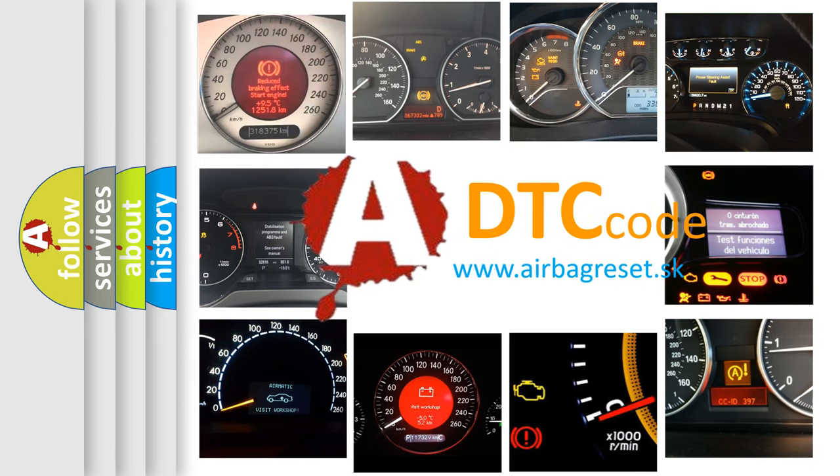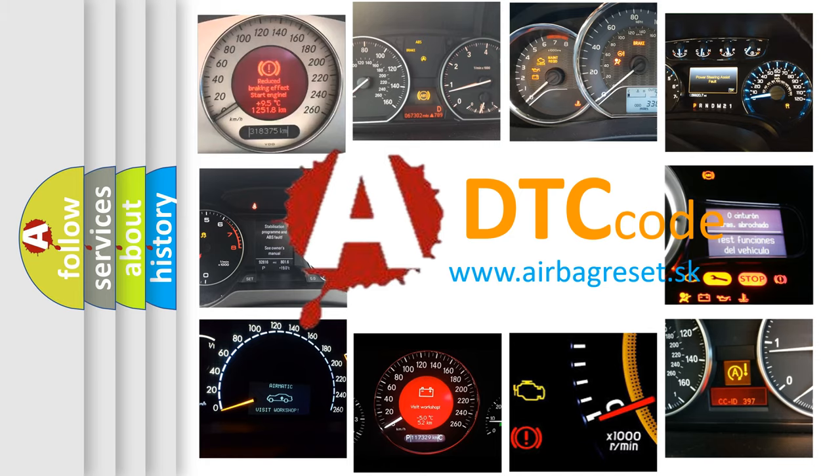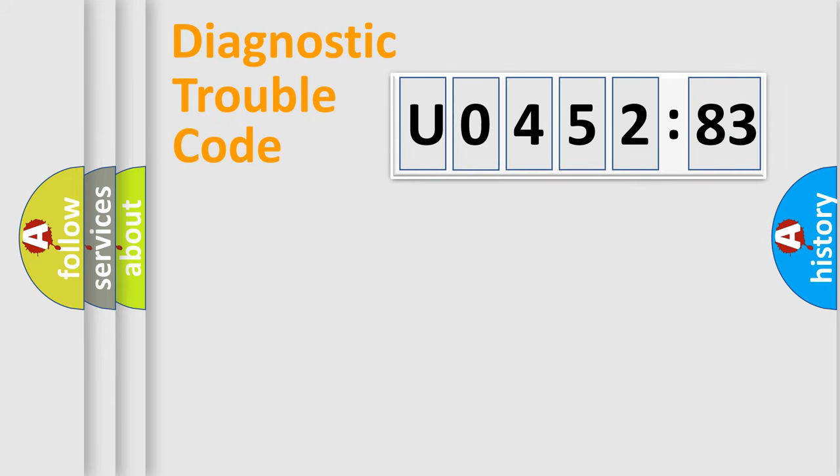What does U045283 mean, or how to correct this fault? Today we will find answers to these questions together. Let's do this.